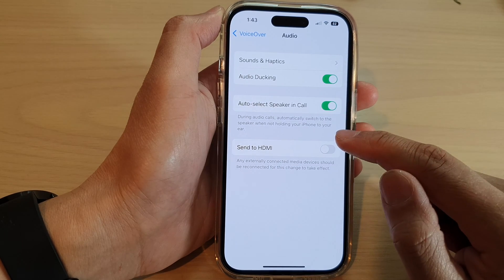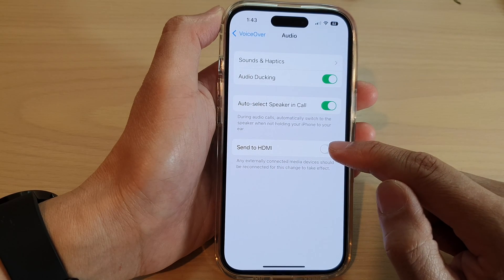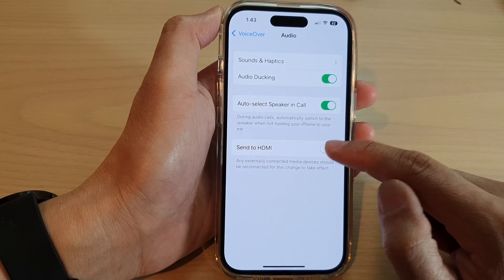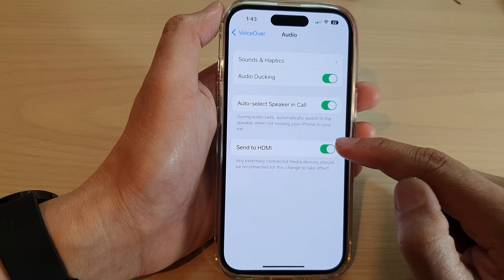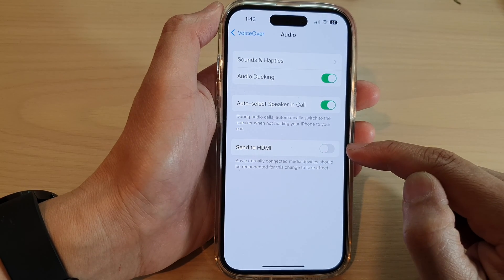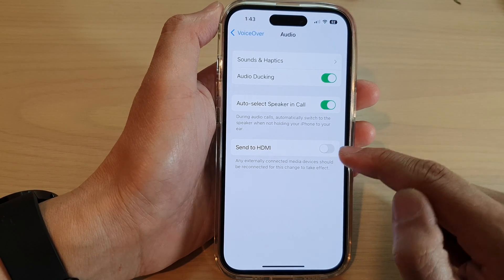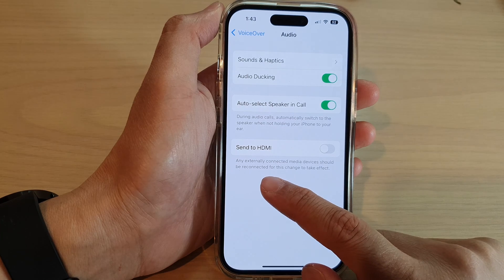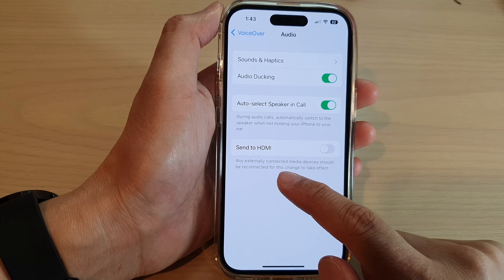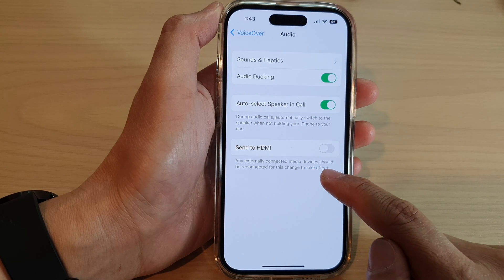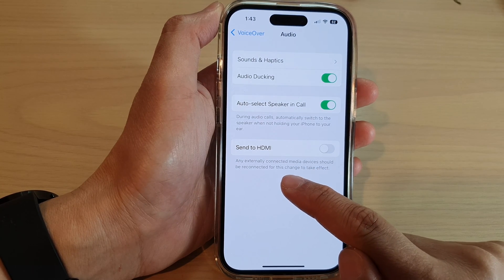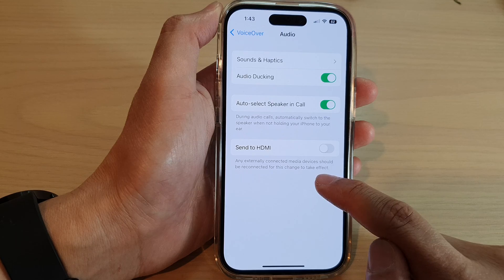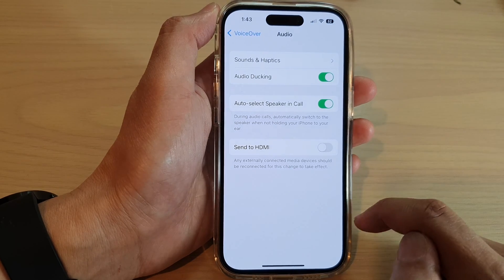Next, tap on Send to HDMI and tap the toggle button to switch it on or turn it off. Note that any externally connected media devices should be reconnected for this change to take effect.